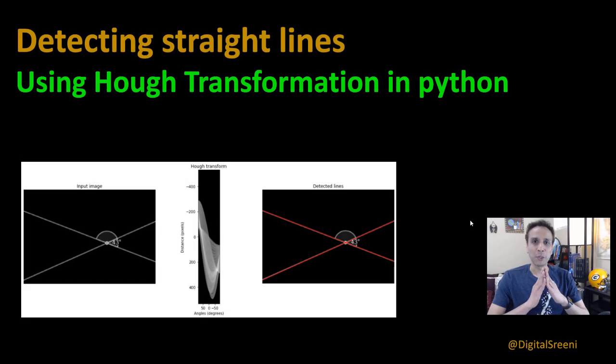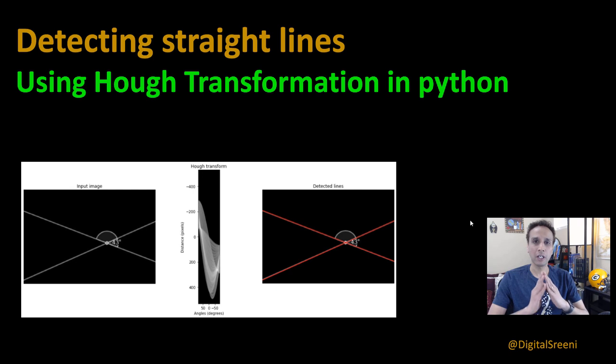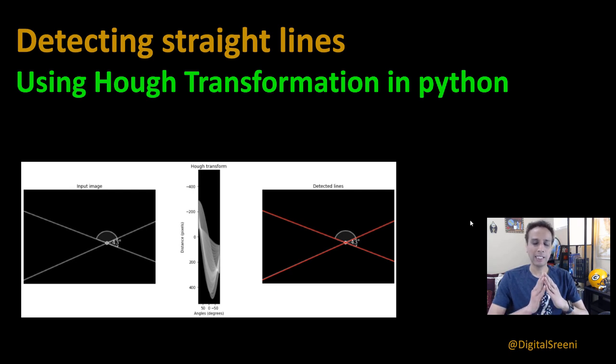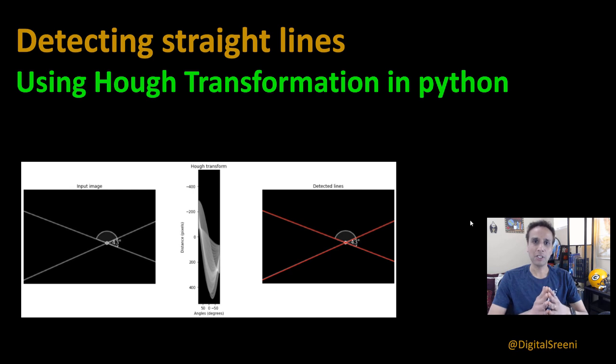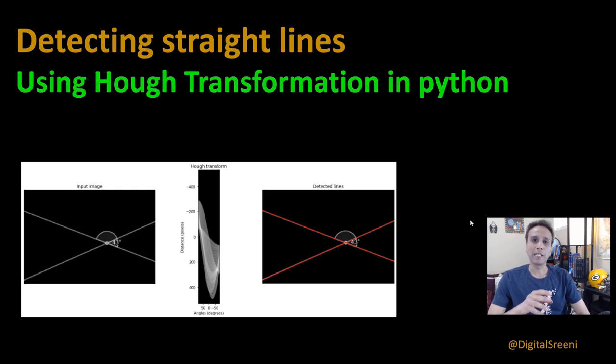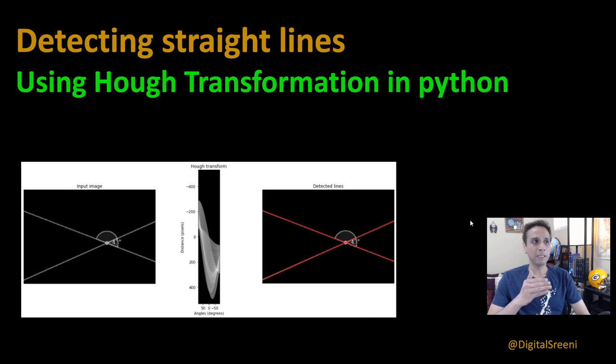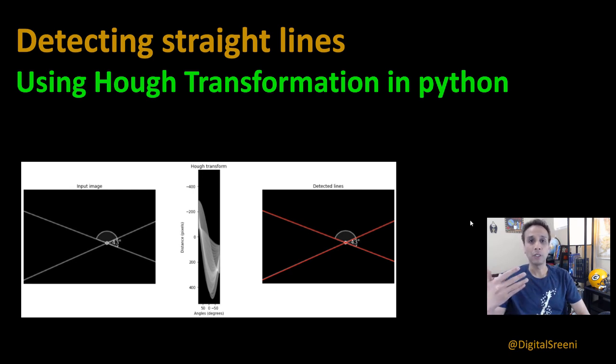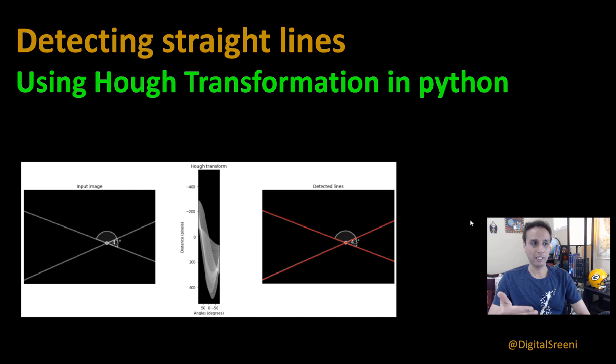Hey guys, welcome to Digital Sreeni channel on YouTube. This video is specifically recorded upon some of your requests, which is about detecting straight lines in images, of course using Python. Now before jumping into the code, let's quickly understand how Hough transformation, which is what we are going to use to detect these straight lines, actually works and what does it mean.